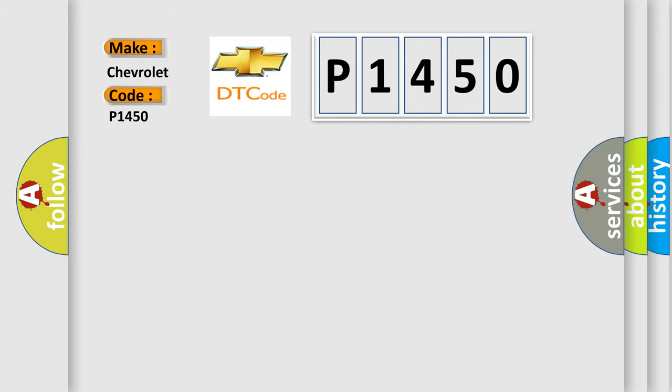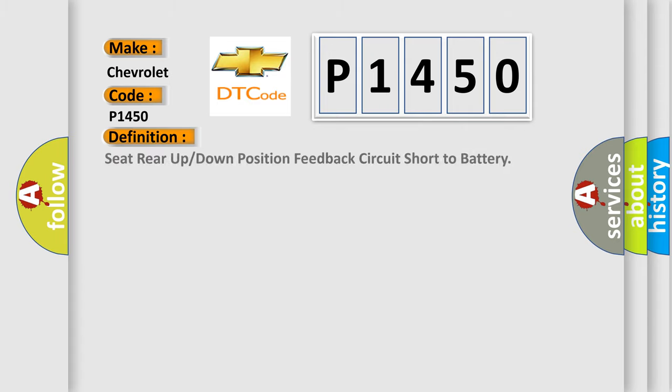Chevrolet car manufacturers? The basic definition is: seat rear up or down position feedback circuit short to battery.